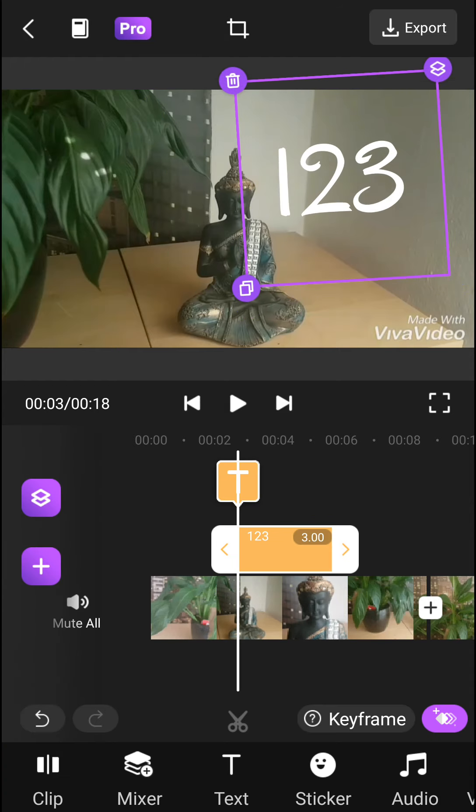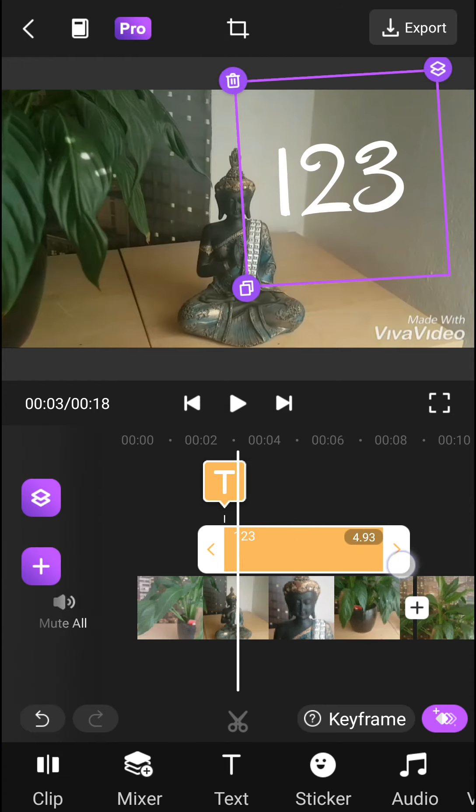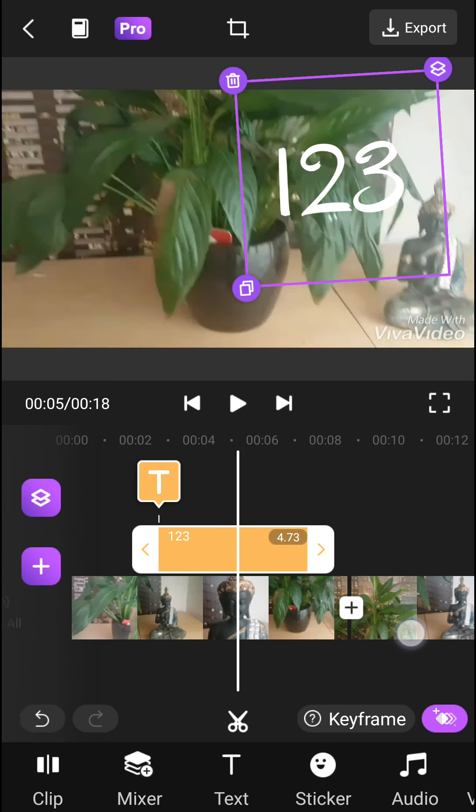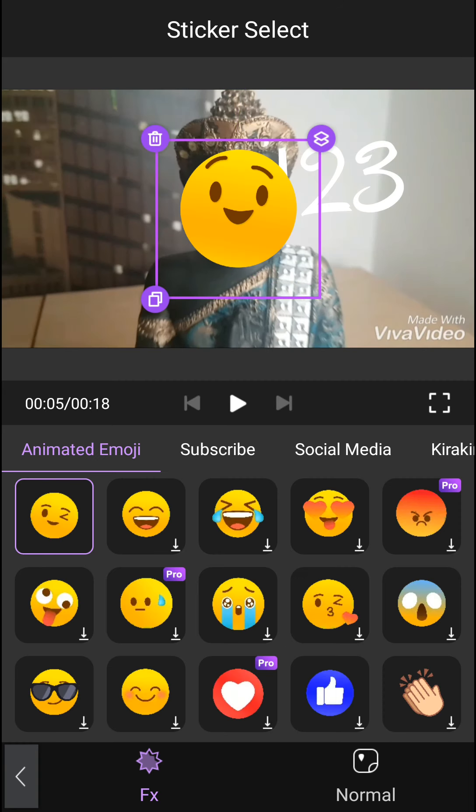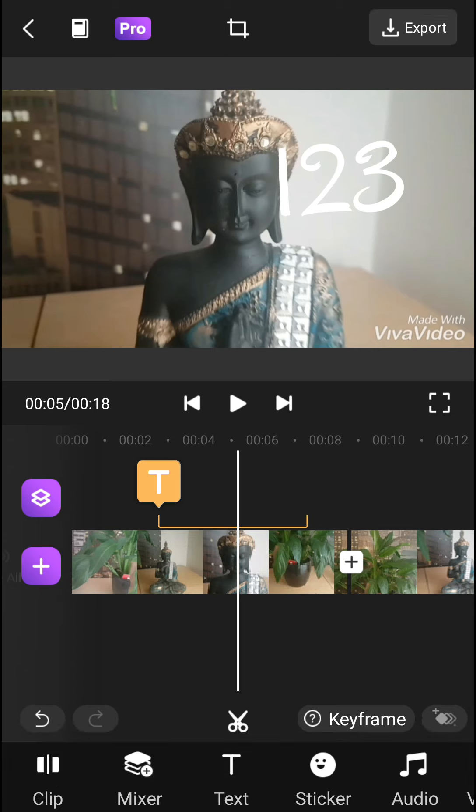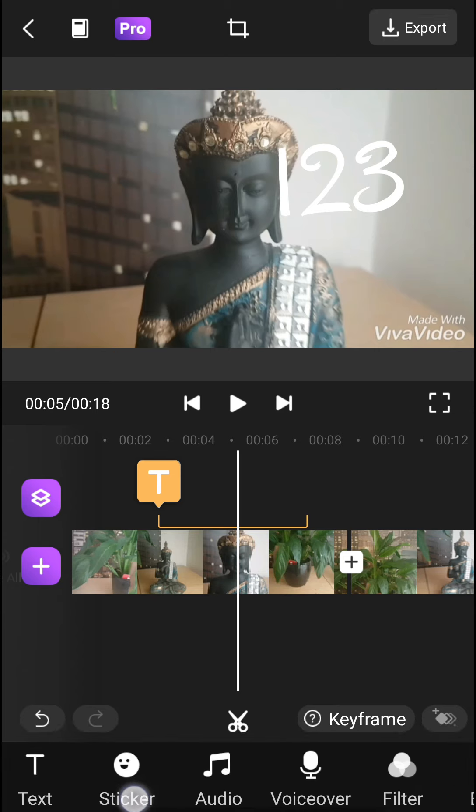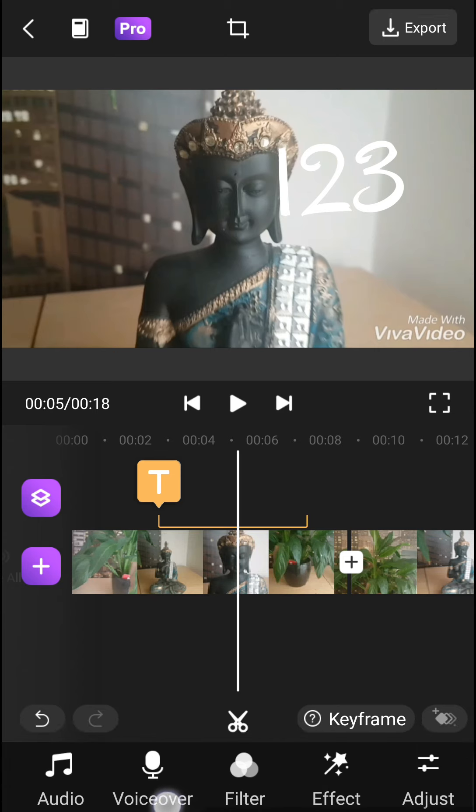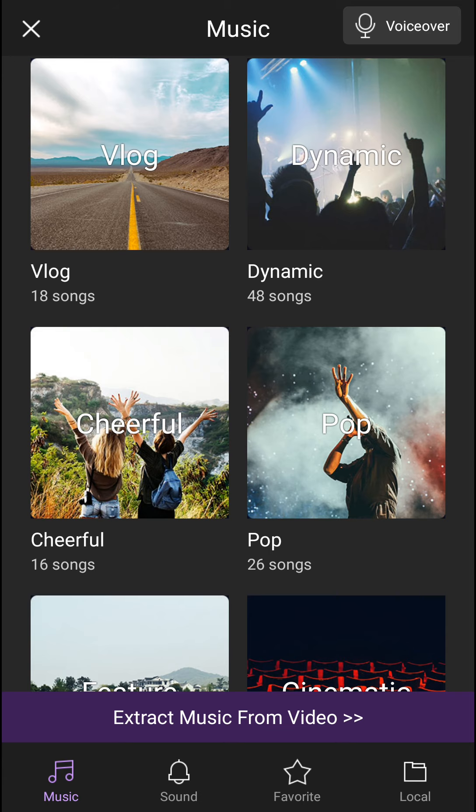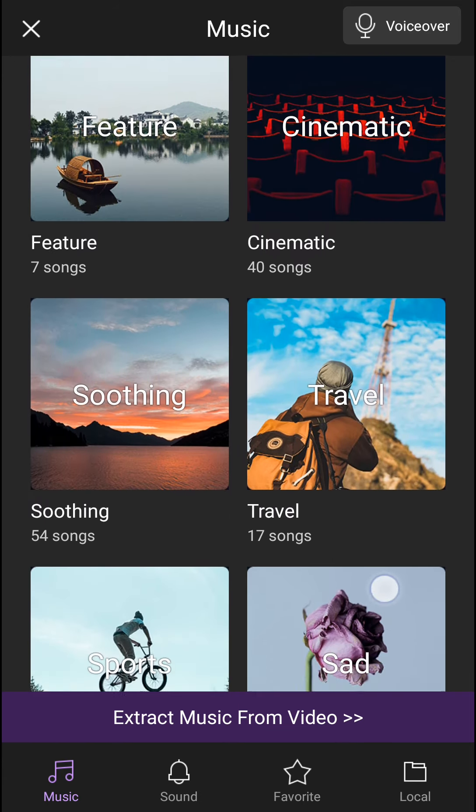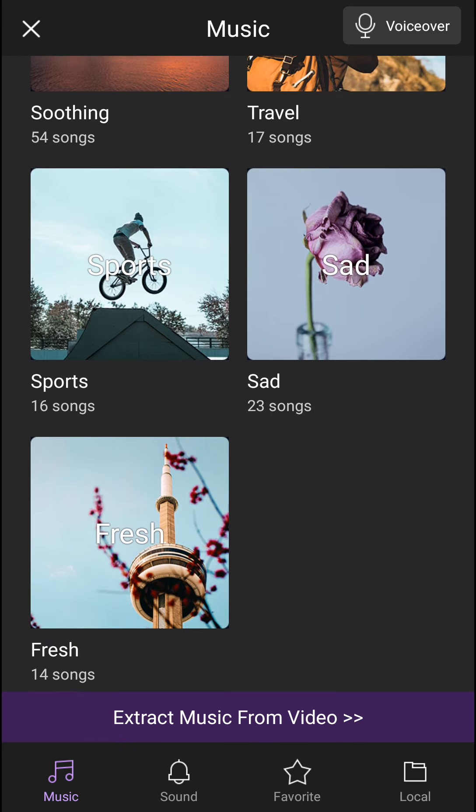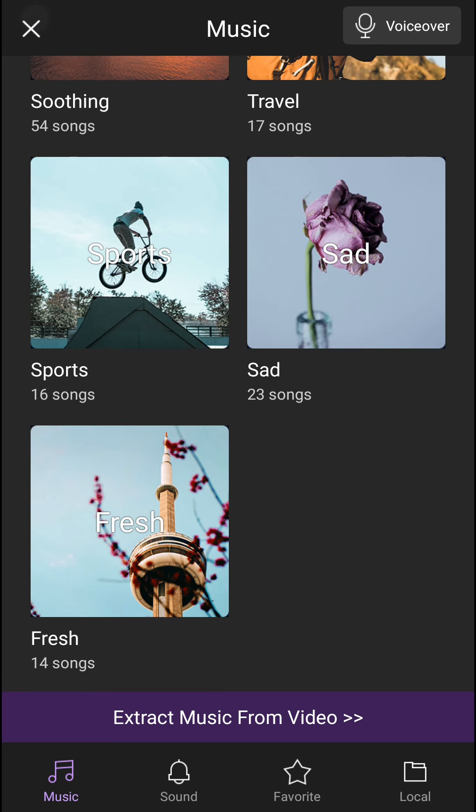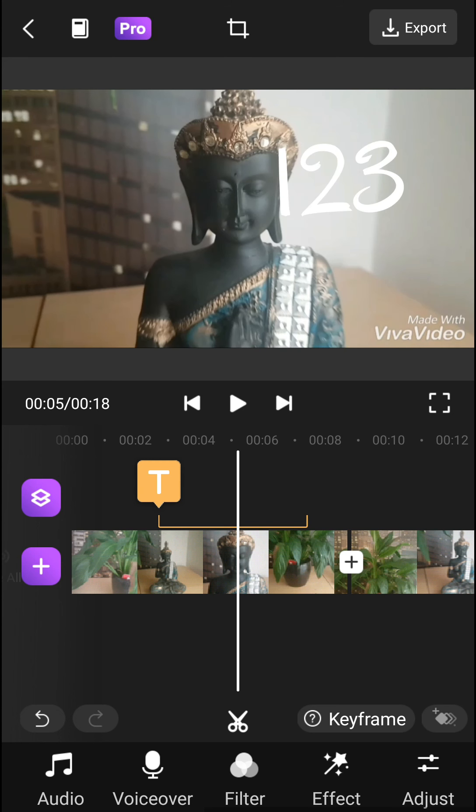I can make the text longer on the timeline. Then you have stickers that you can add. Also audio features: voice over, filters, audio for vlogs, or you can extract music from the video if it has any.